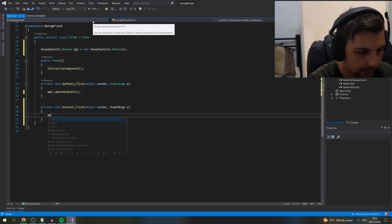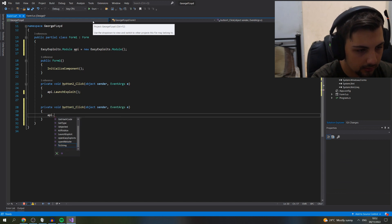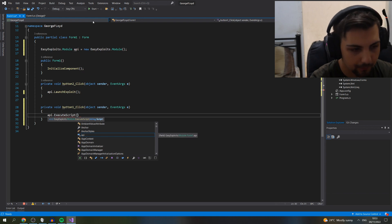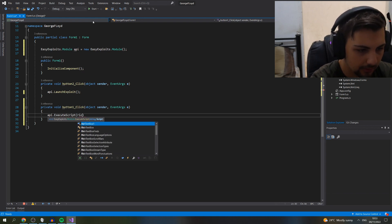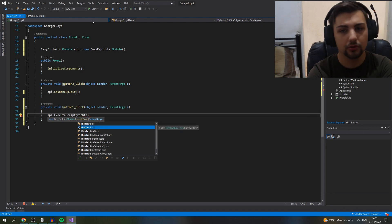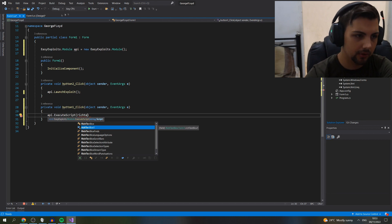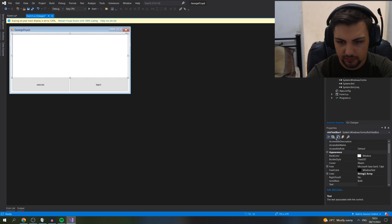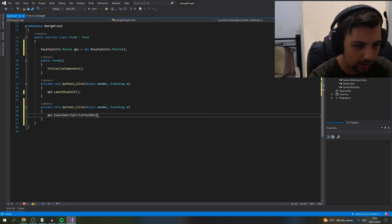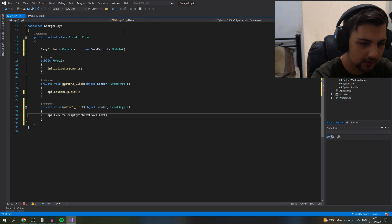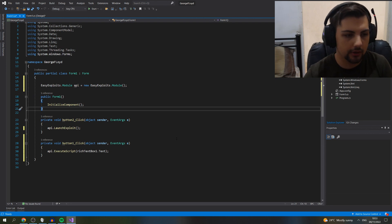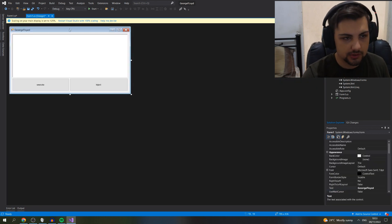Double click on Inject again and type api.LaunchExploit for the inject call. Then in the execute button's click event, type api.ExecuteScript — and in the parentheses, type the name of your rich text box control. It's RichTextBox1 — not RichTextBox, as that's a common mistake. So type RichTextBox1.Text and make sure you close with a semicolon. Technically that's your exploit — you can name it what you want and it's that simple.